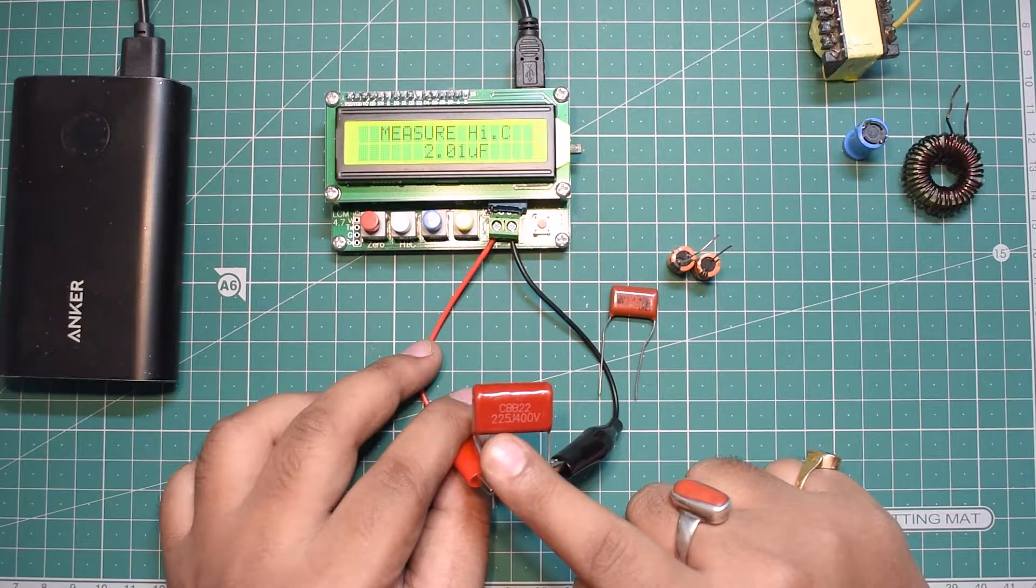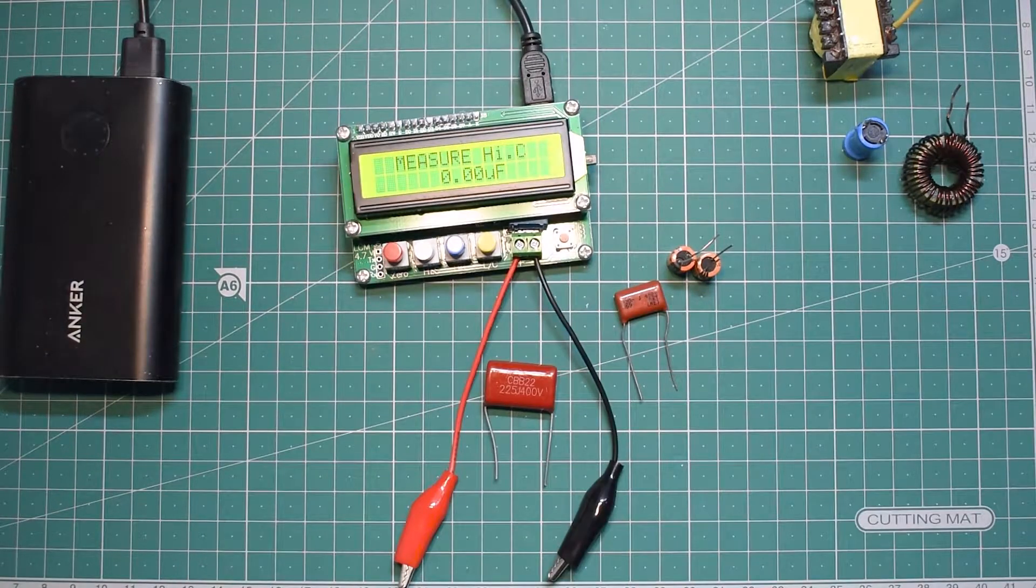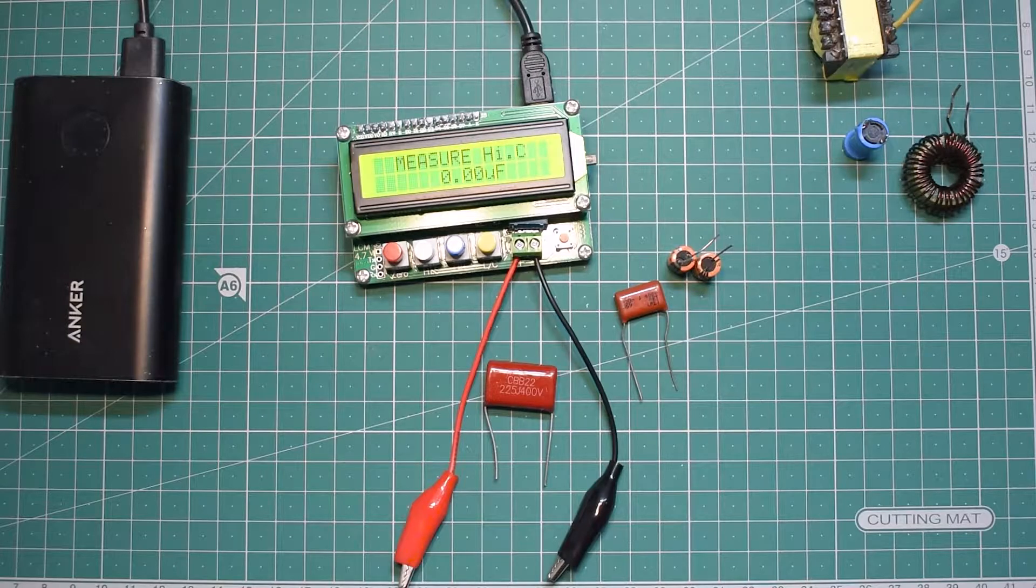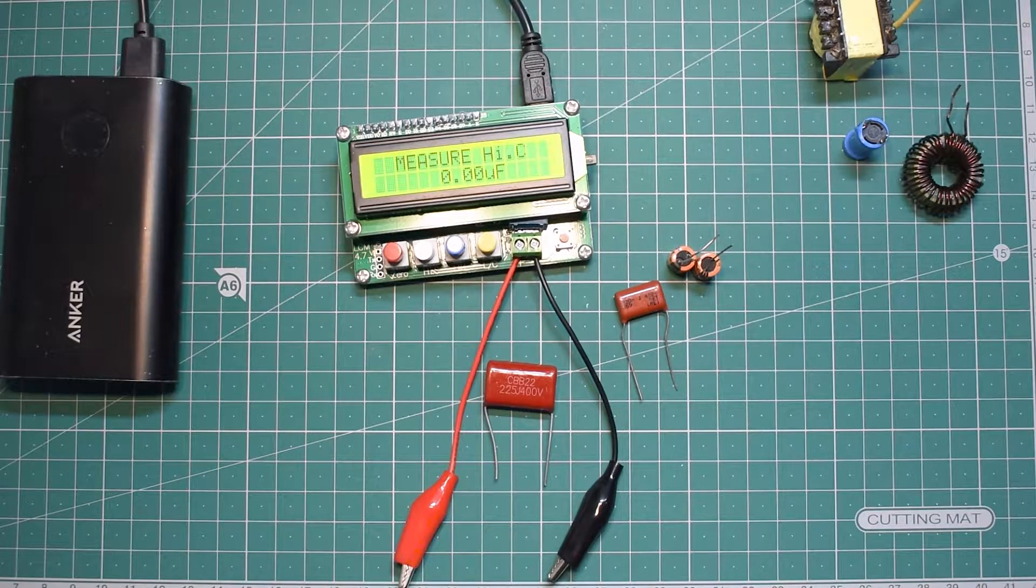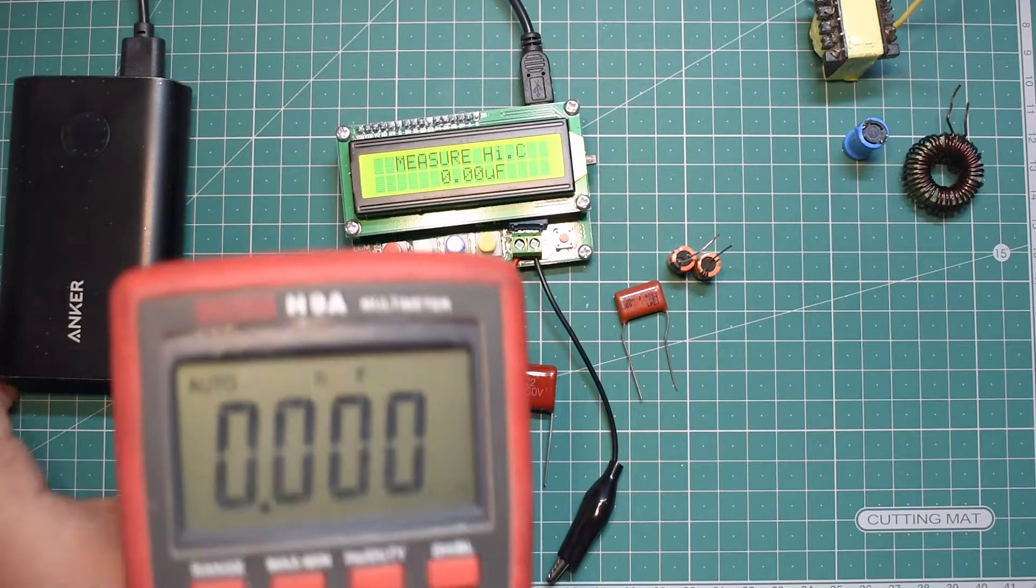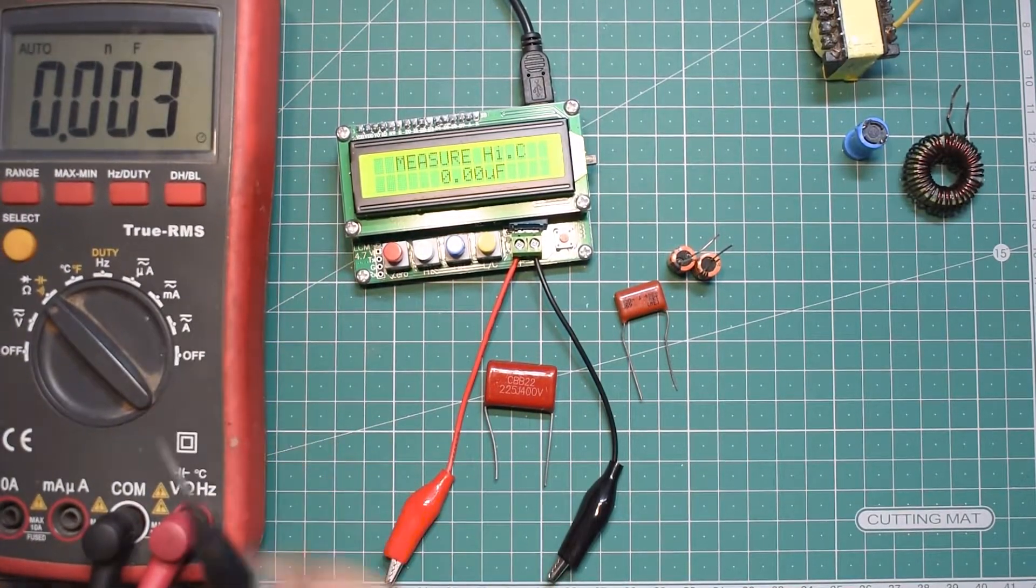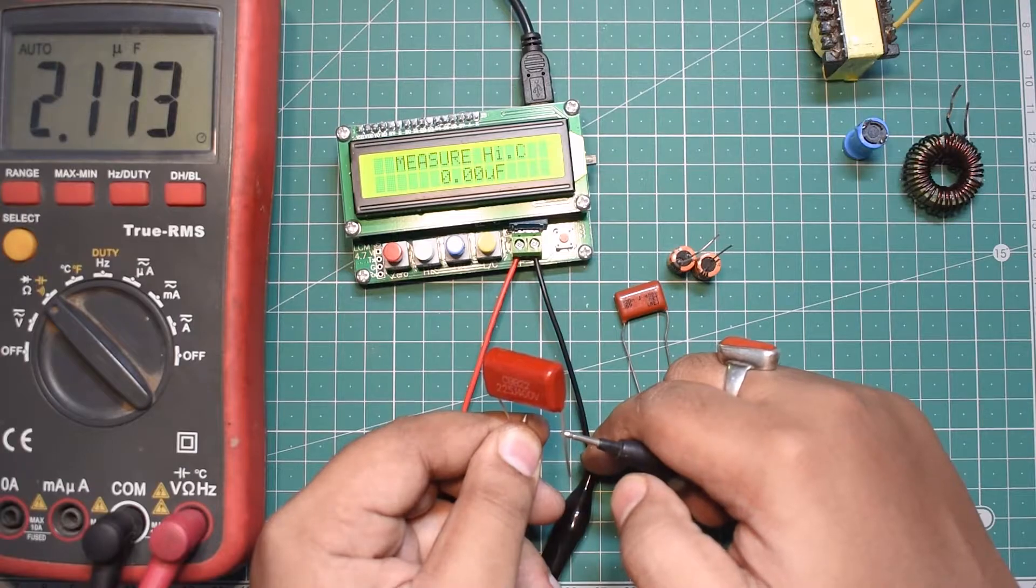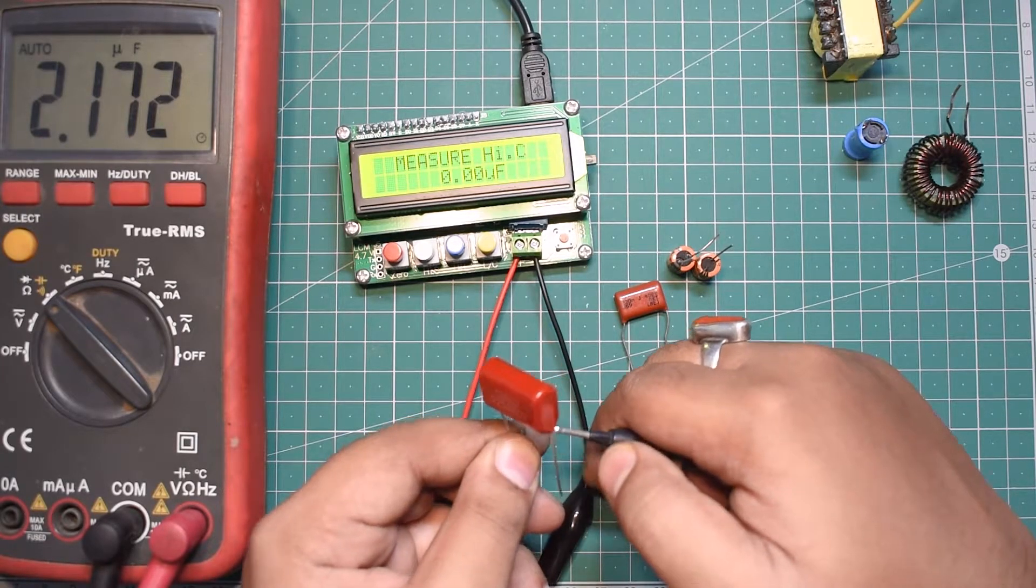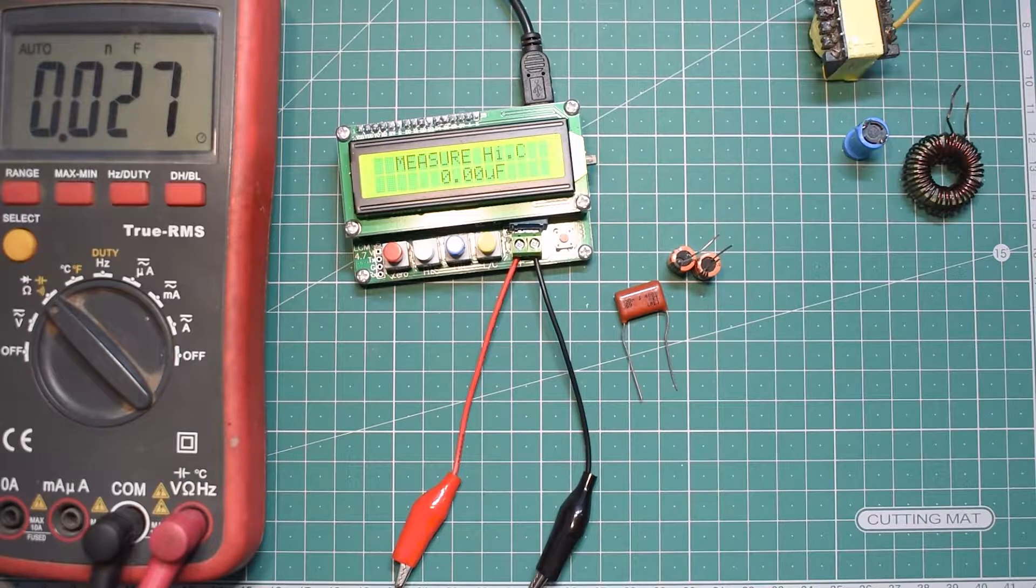I want to test the same capacitor using my multimeter's capacitor testing mode. The multimeter reads 2.173 microfarad and in the LC meter it was reading 2.01, so pretty close.